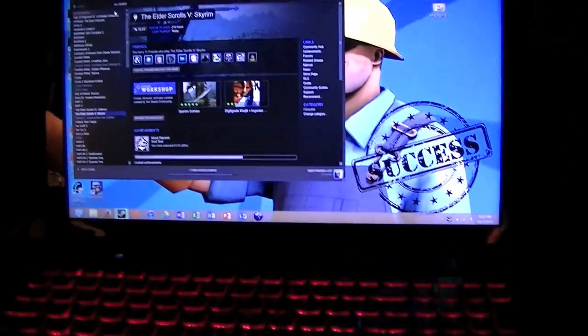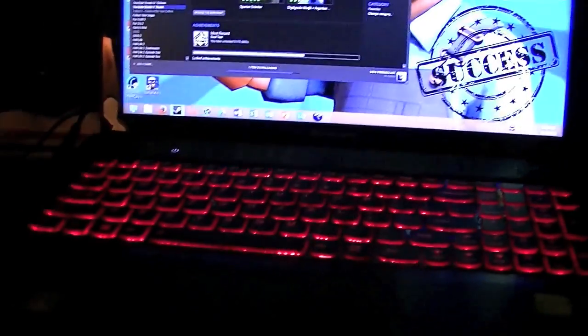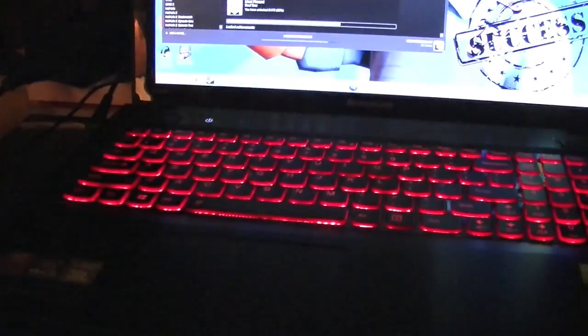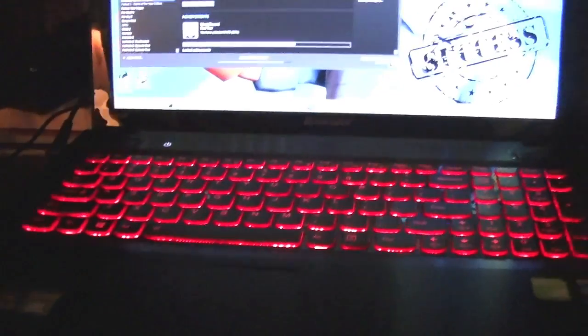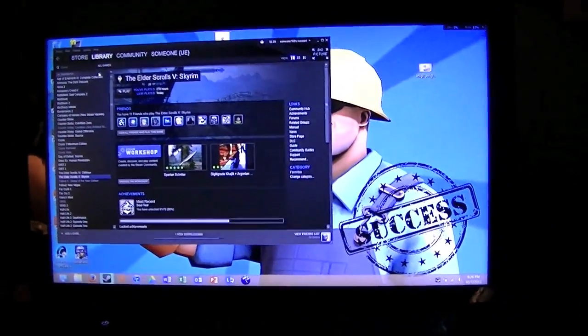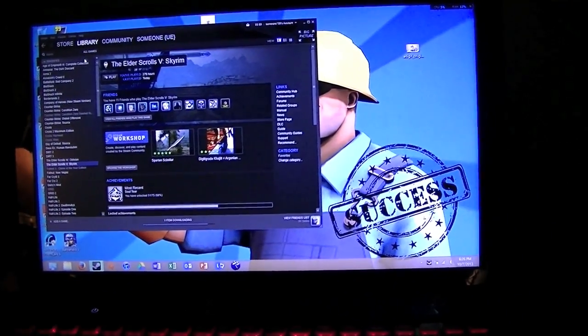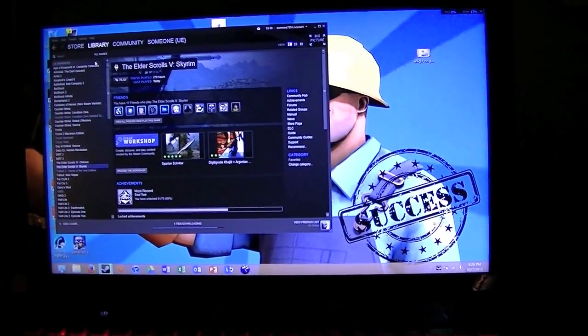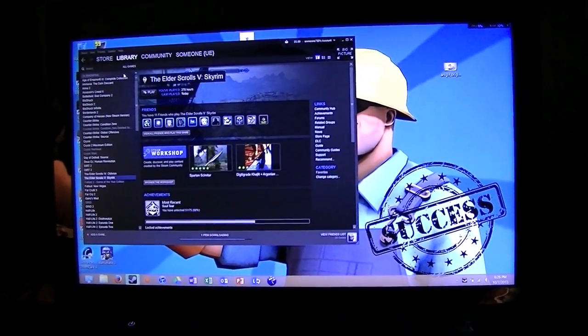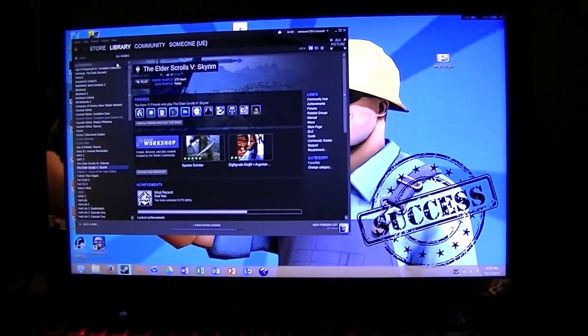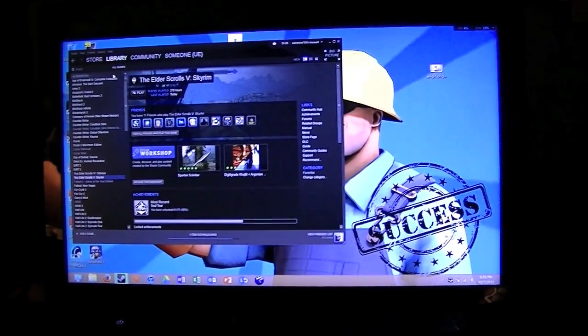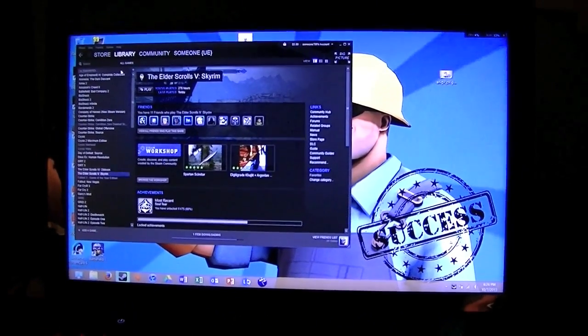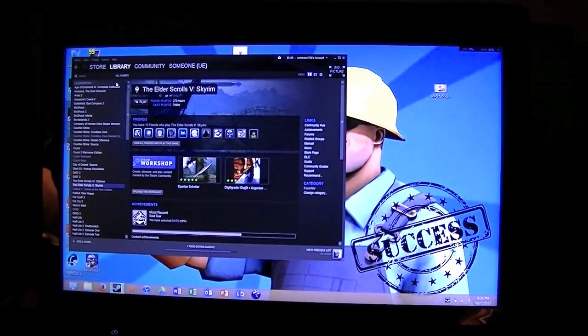I personally have a Lenovo IdeaPad Y5-10P laptop with dual GT750M graphics cards and I have been experiencing a lot of screen tearing issues, so let's get down to it.